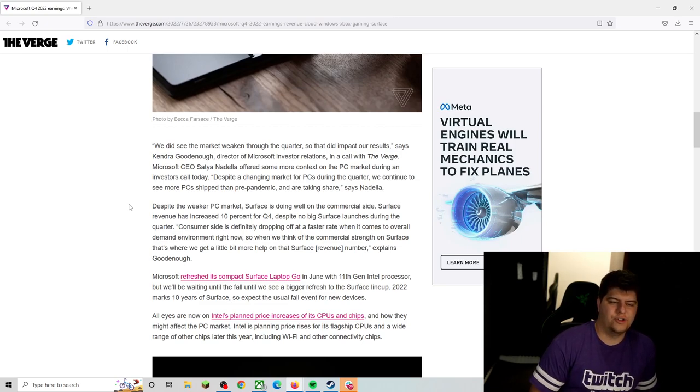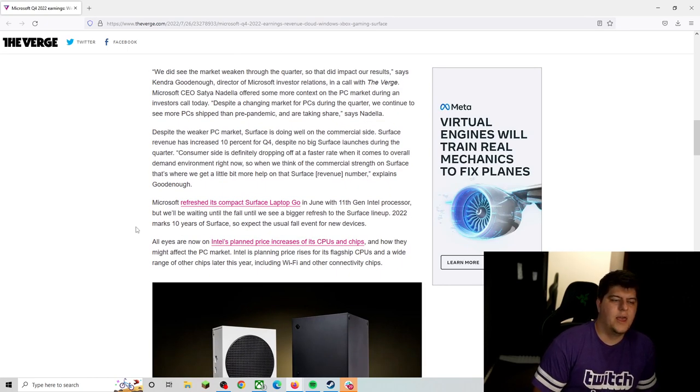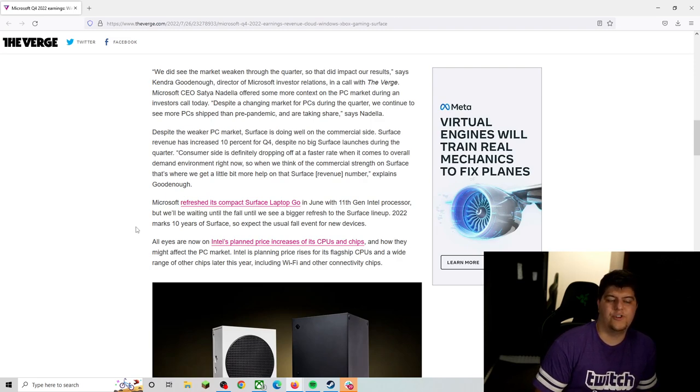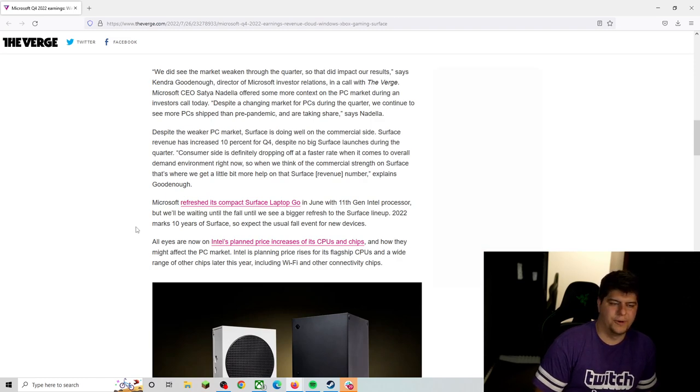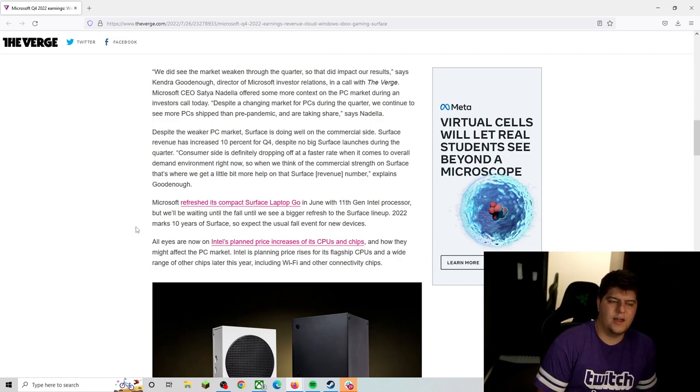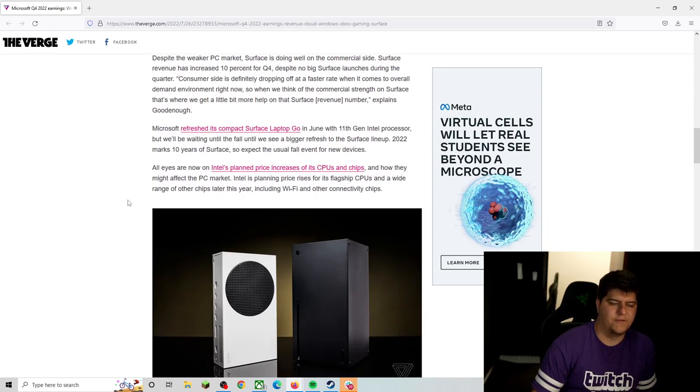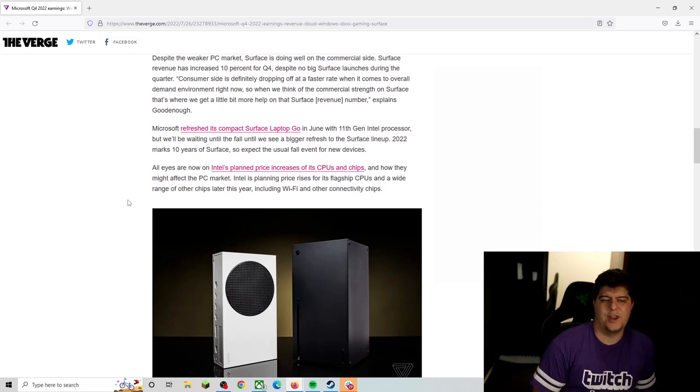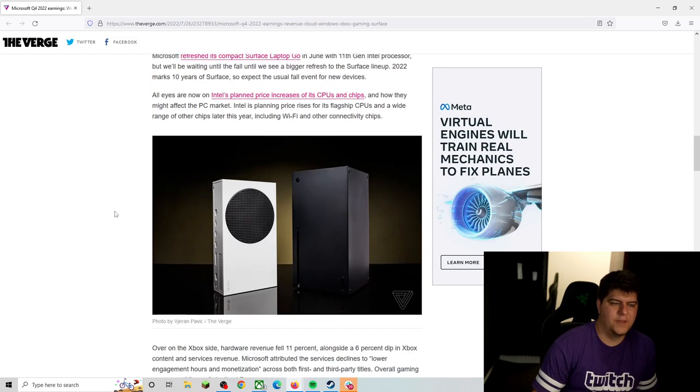It's about a changing market for PCs during the quarter. We continue to see more PCs shipped than pre-pandemic and are taking share, which is at least somewhat of a nice thing as well. Despite the weaker PC market, Surface is doing well. On the commercial side, Surface revenues actually increased 10% for quarter four, despite no big Surface launches during the quarter. Consumer side is definitely dropping off at a faster rate when it comes to overall demand environment right now. So we think of the commercial strength on Surface, that's good enough. We get a little bit more help on that Surface revenue number, explains Goodenough.